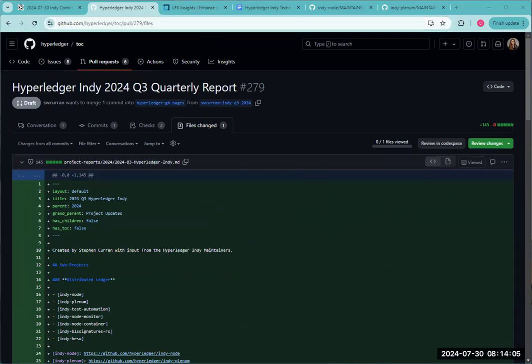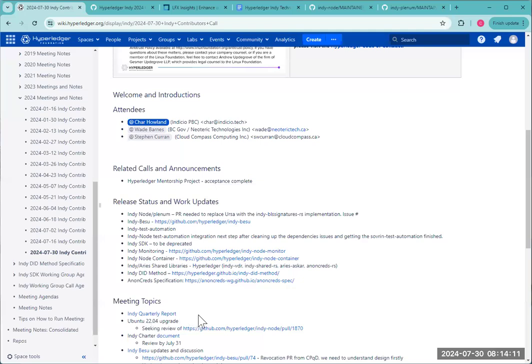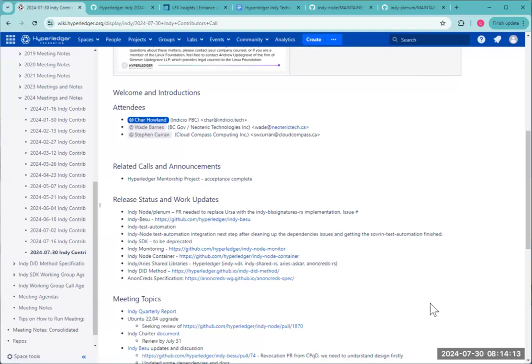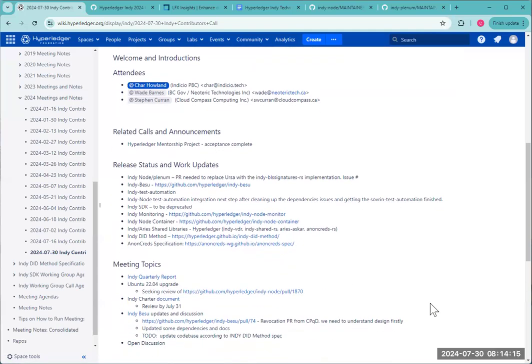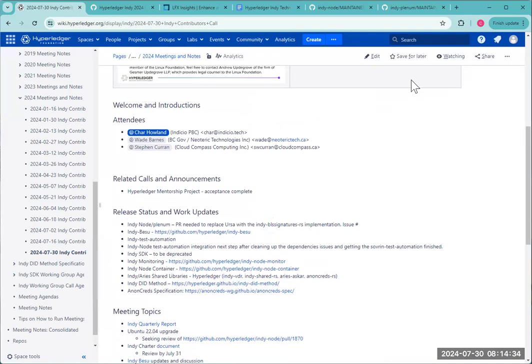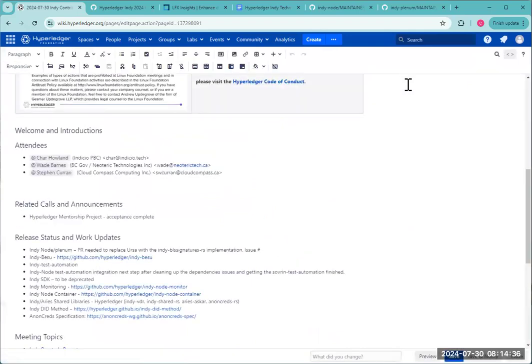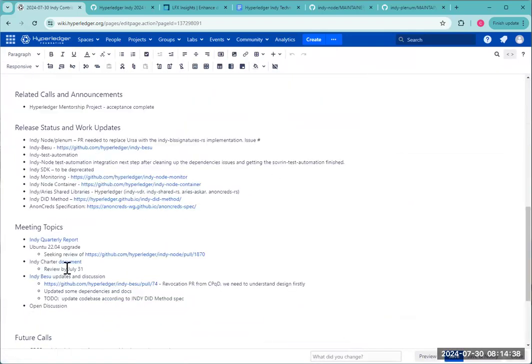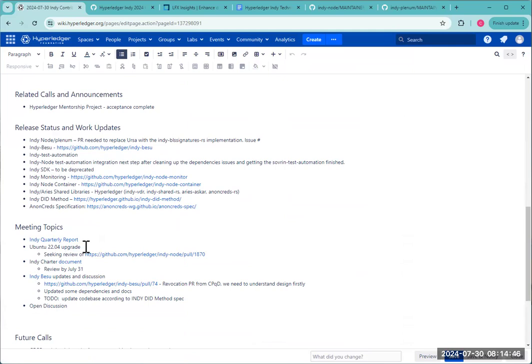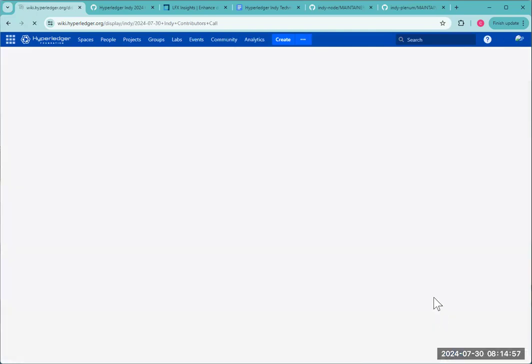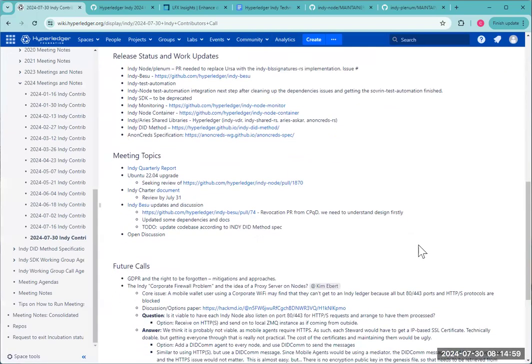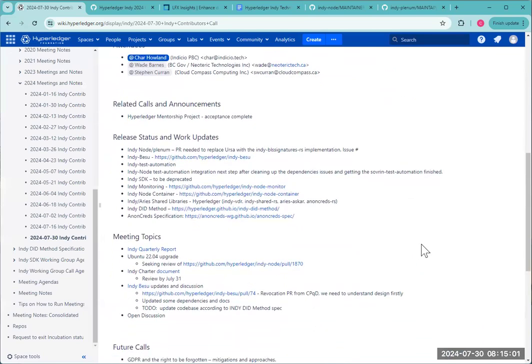Anything else on the Indy quarterly report from anyone? On the Ubuntu 22.04 upgrade. Kim or Wade, are there any updates there? I was away last week. So I haven't had a chance to review the PR that Kim submitted yet. No updates for me on it. Sounds good.